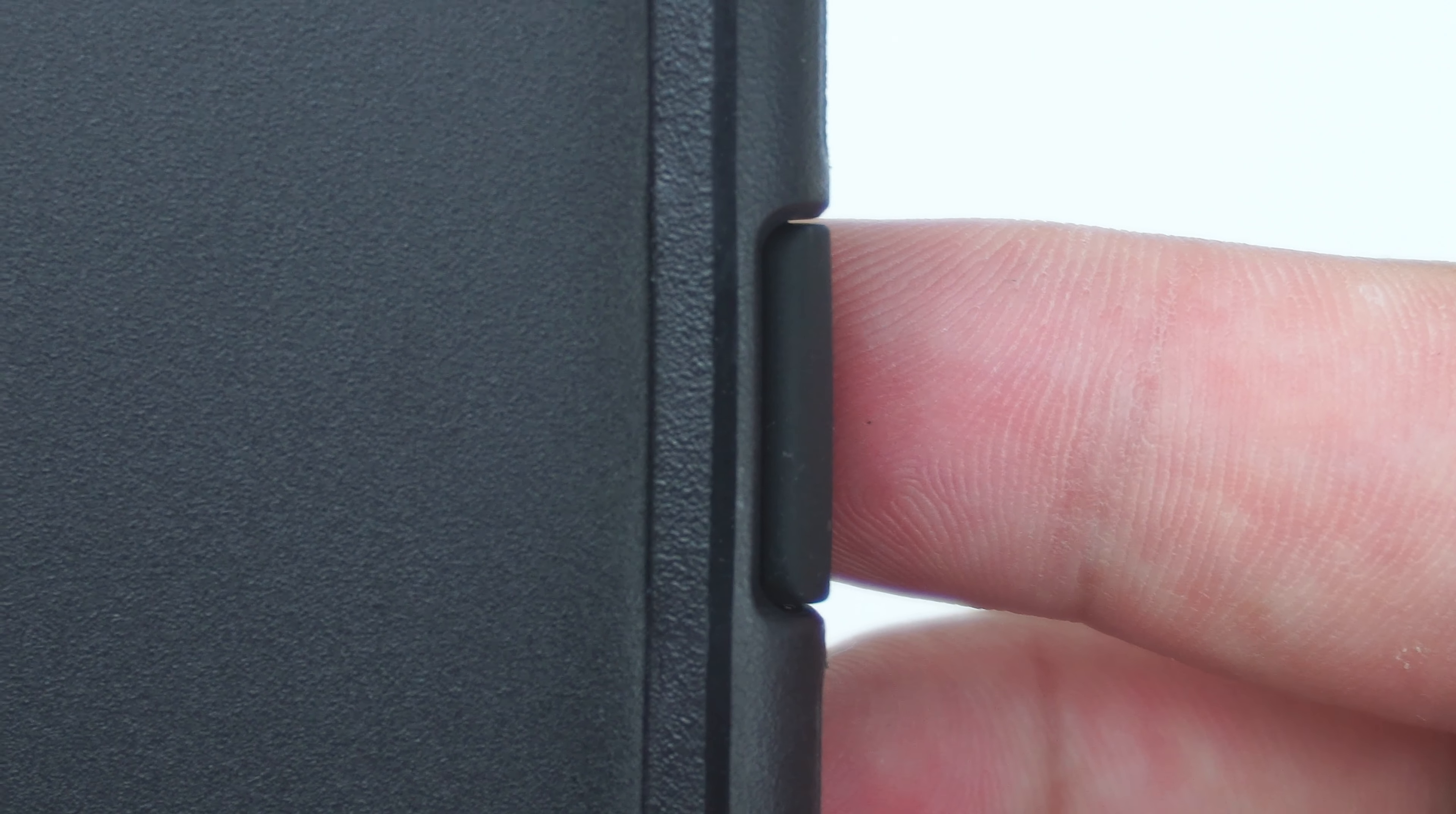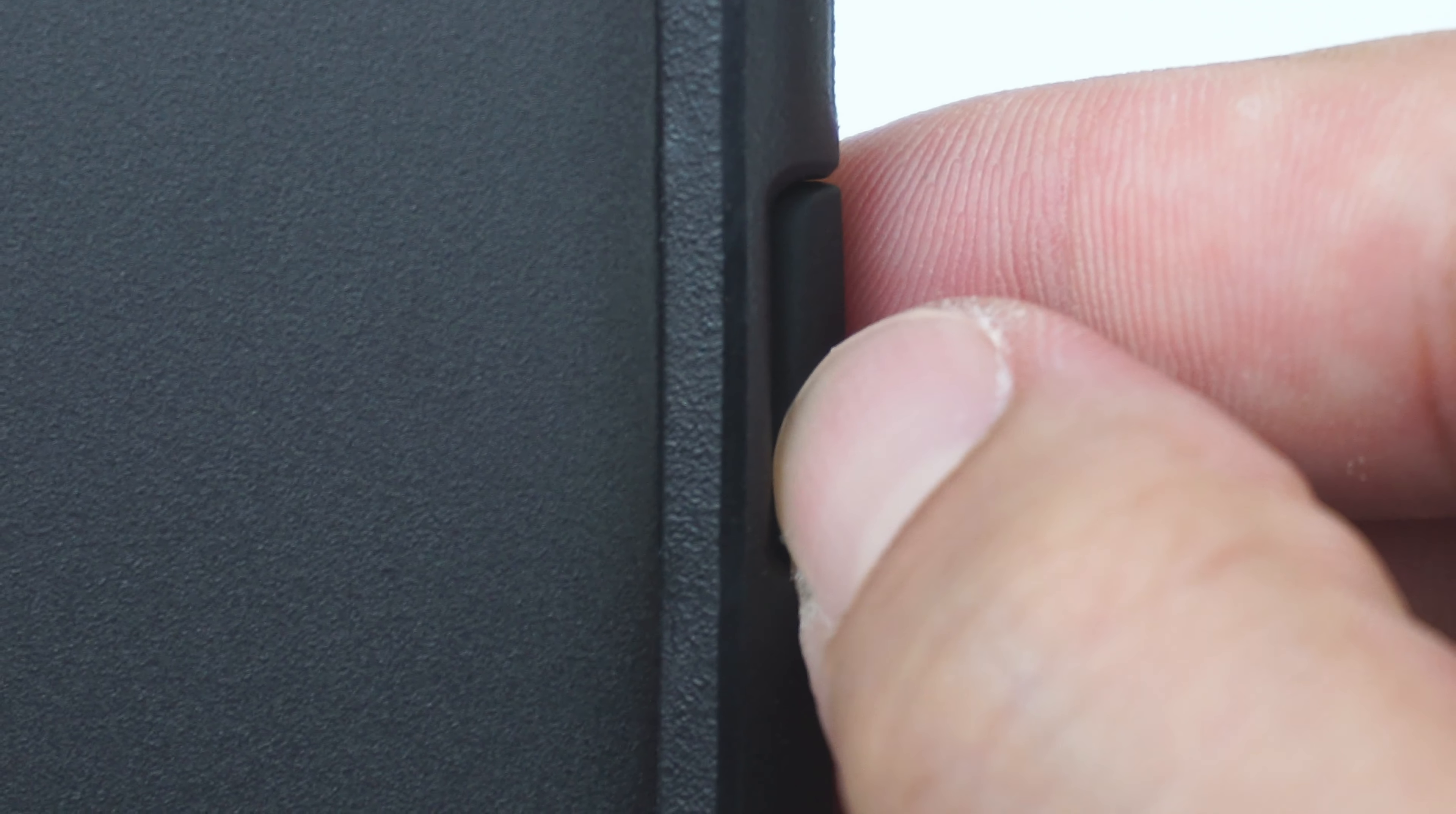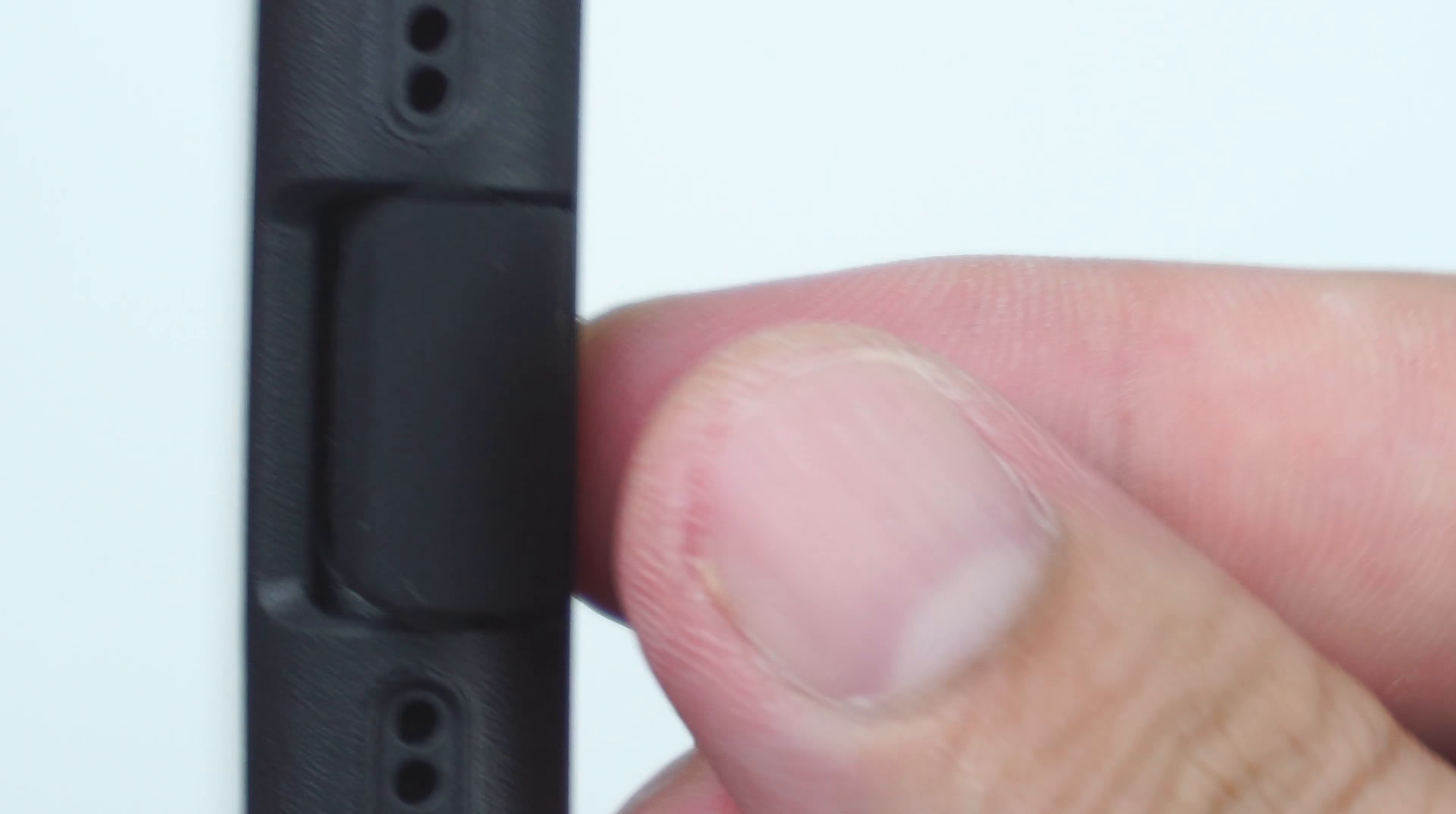On the bottom of the case is the built-in door tab that covers the lightning port, and as well as the cutouts for the speakers.